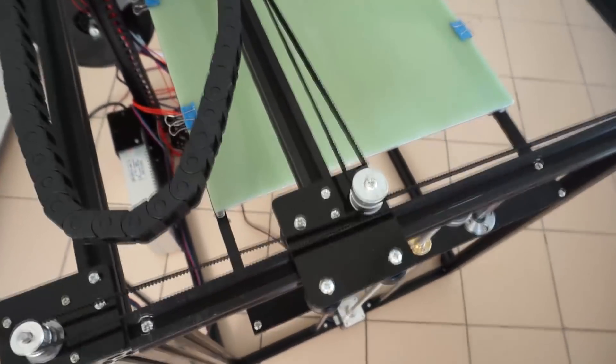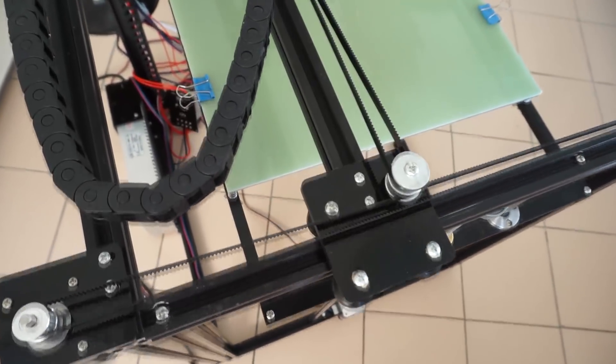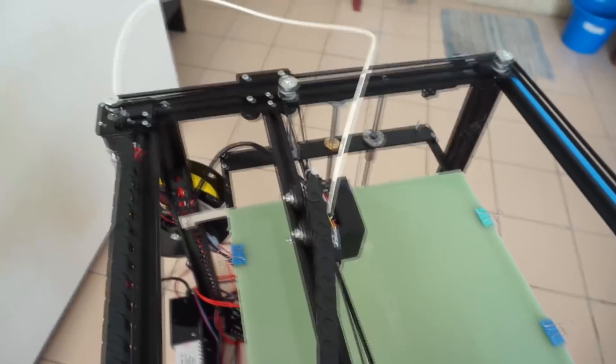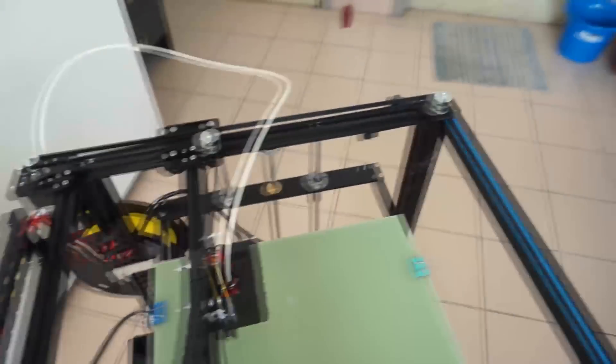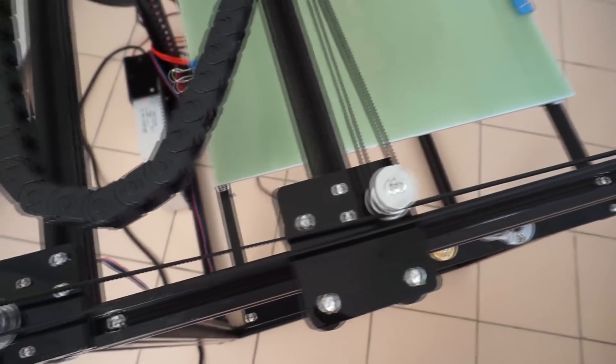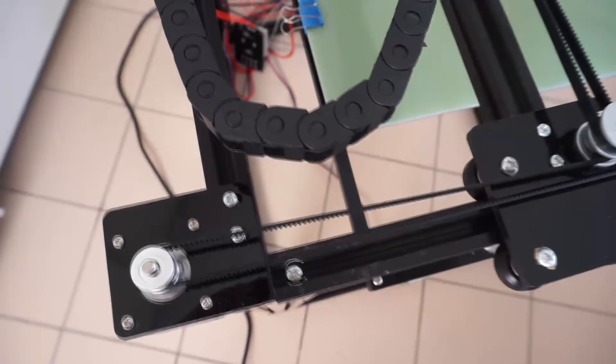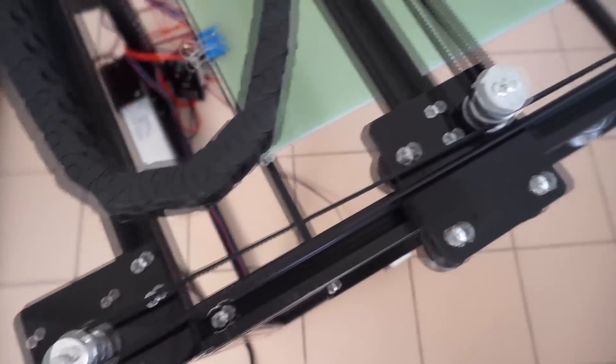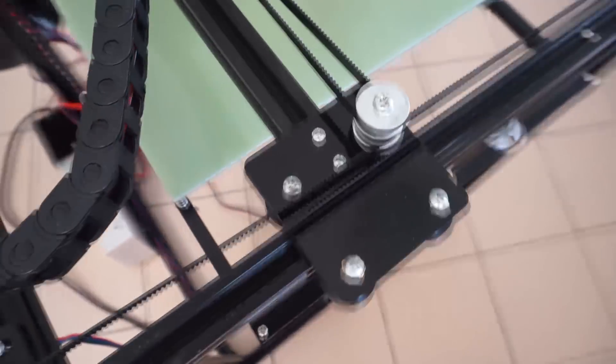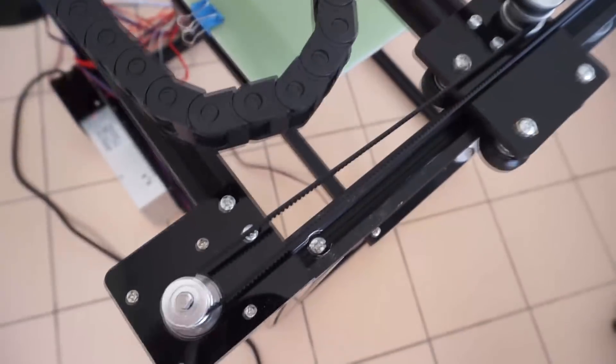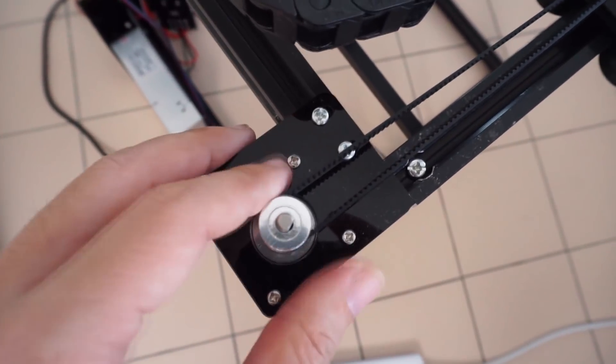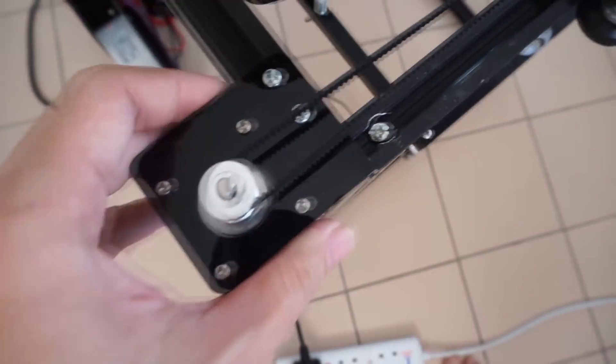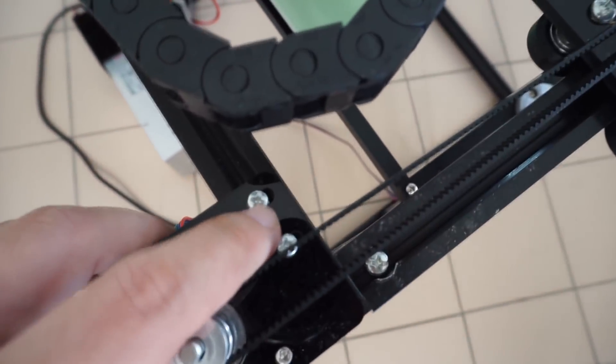Now the belts on the X5S do not have their own tensioners. However, the only way you can tighten the belts without installing any belt tensioners is to just move these motor mounts back. As you can see, there's a keyhole here which you can pull.